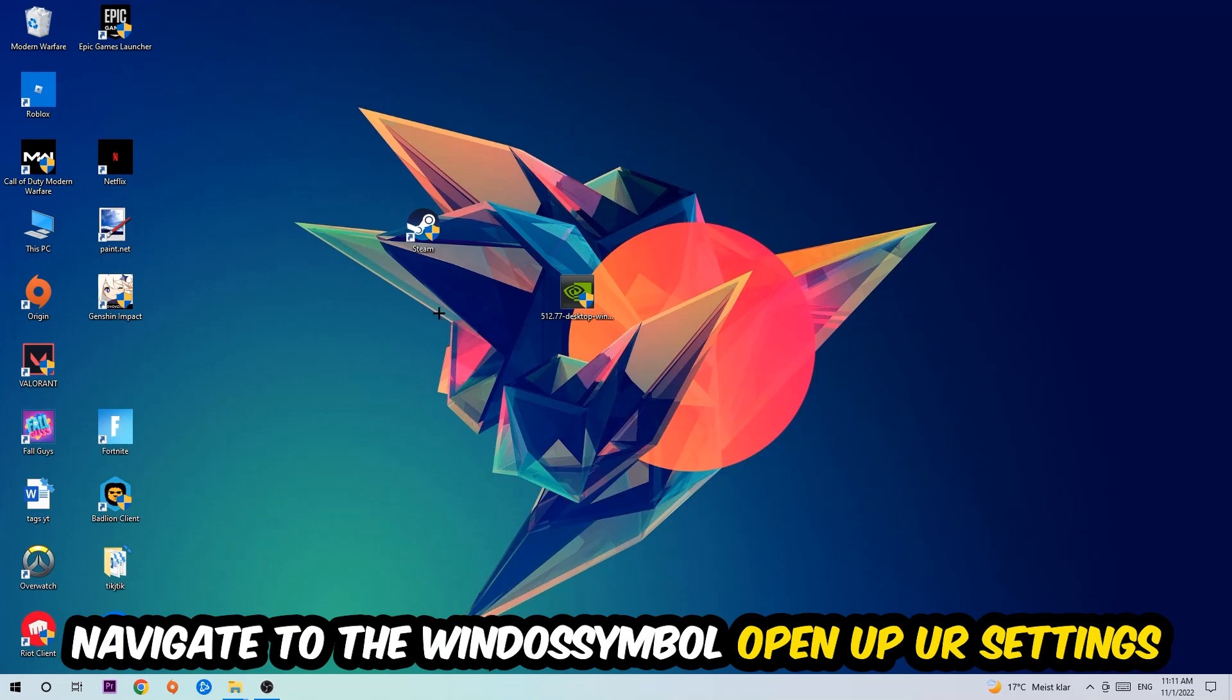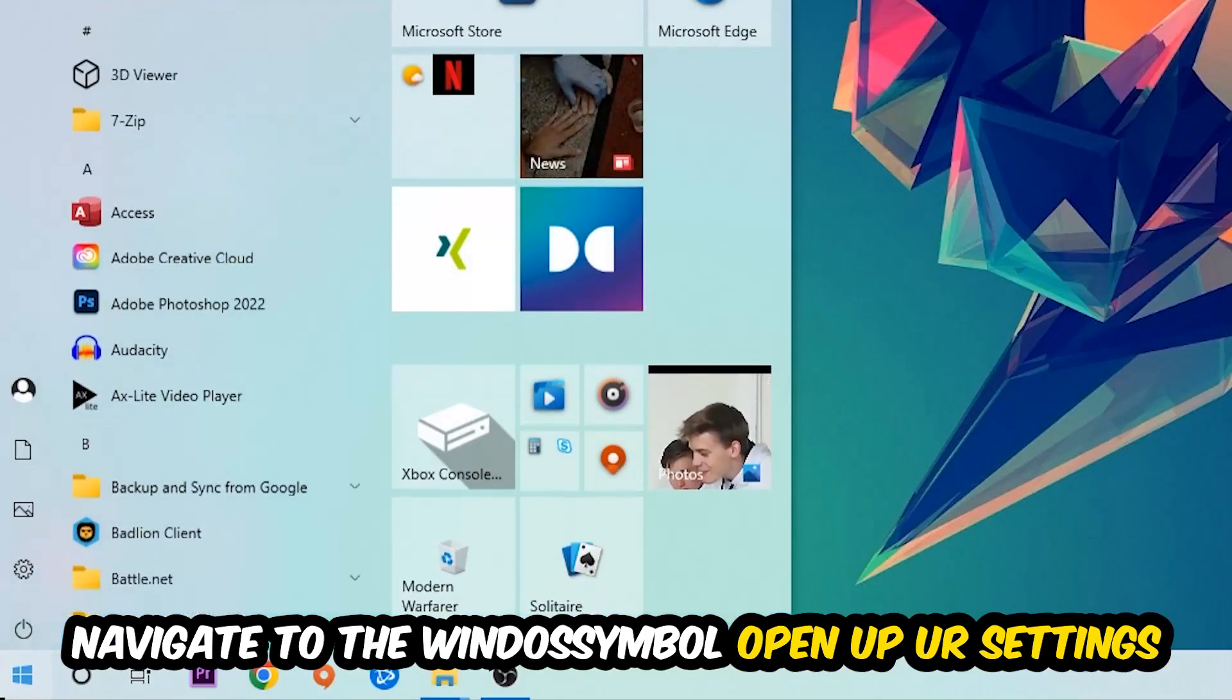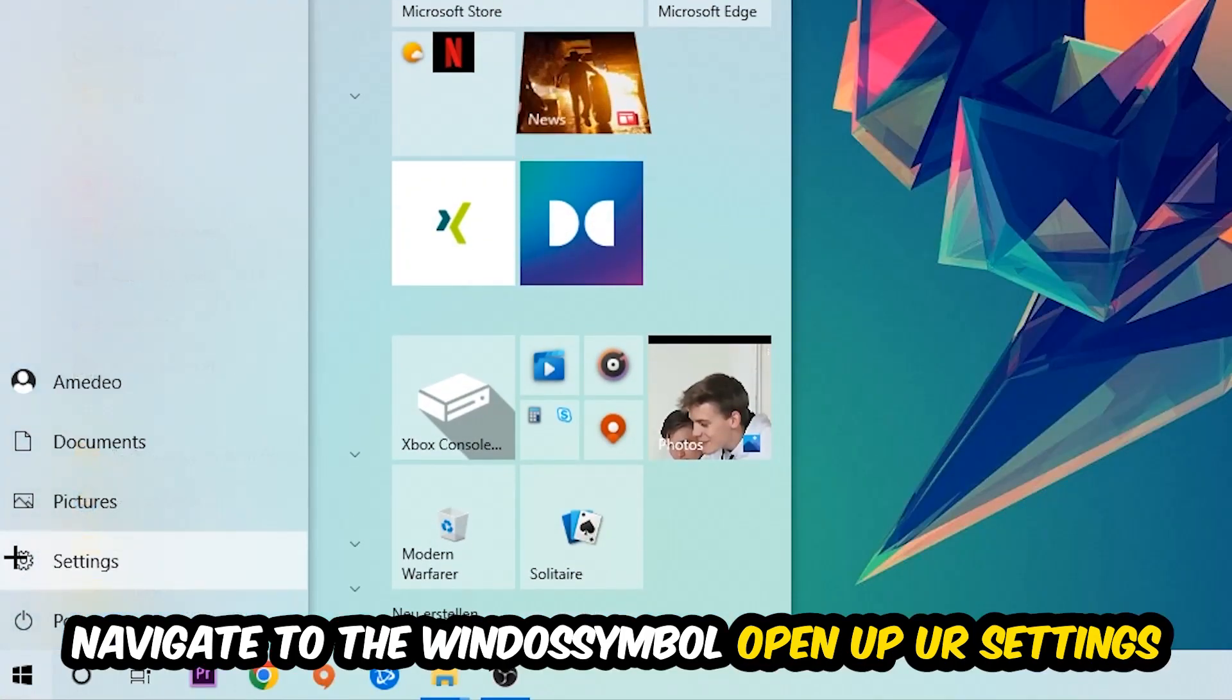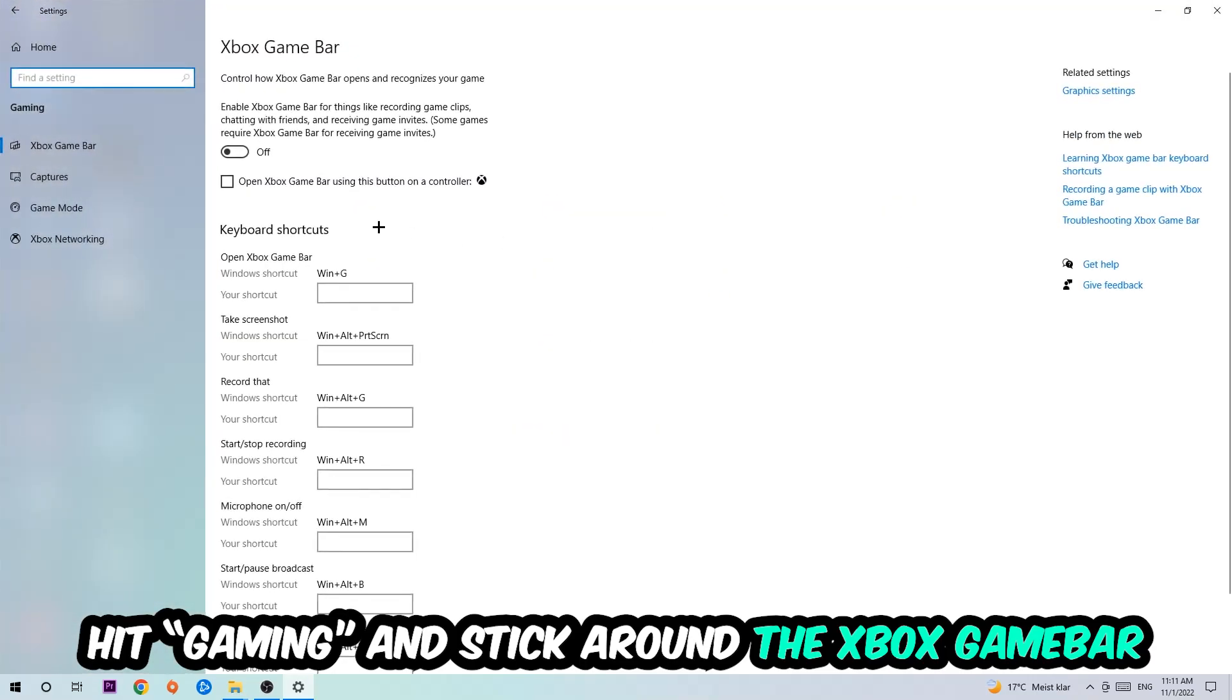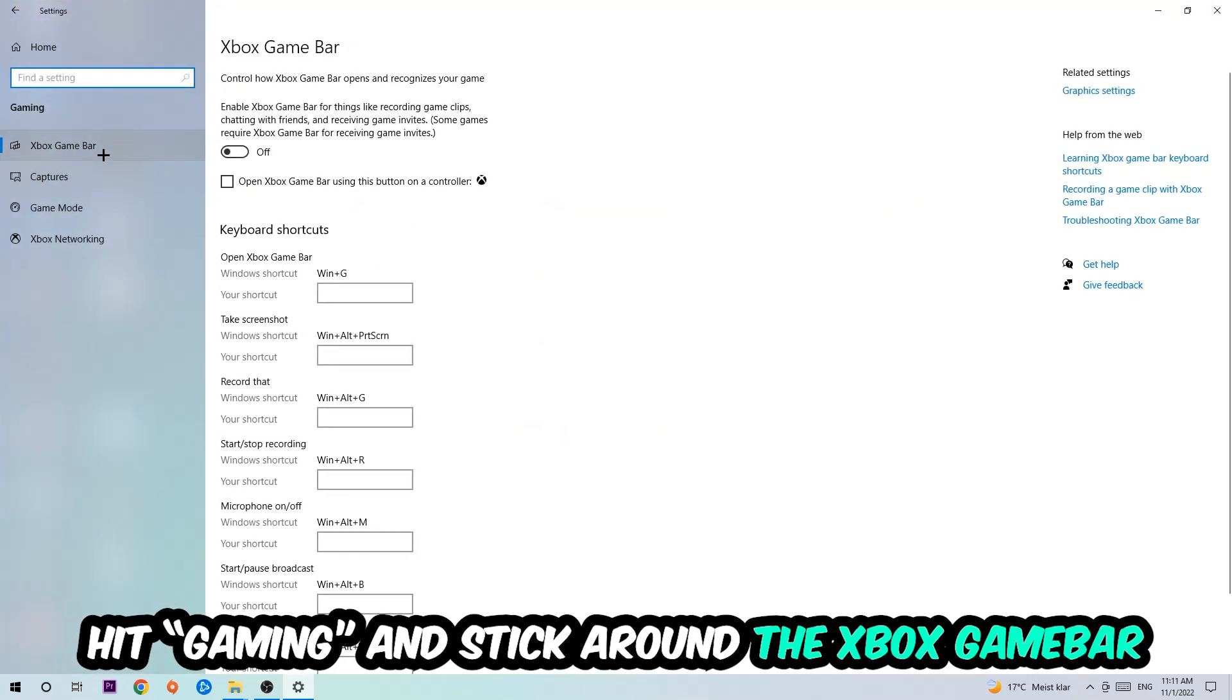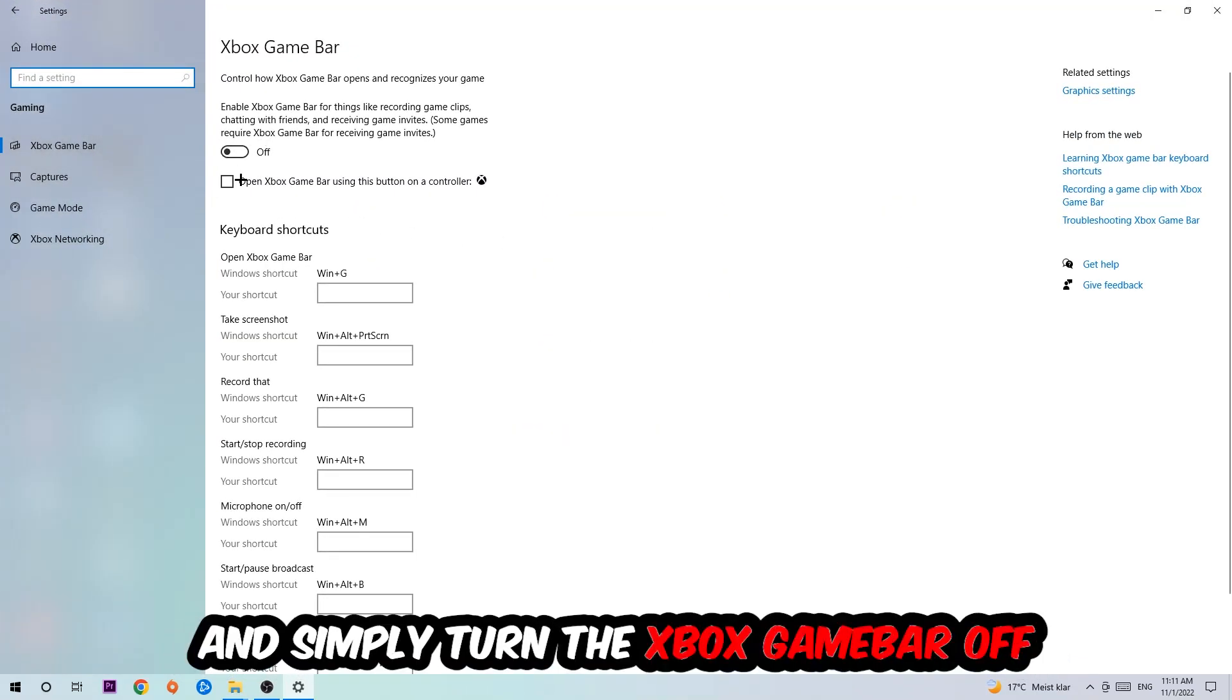Afterwards, navigate to the bottom left corner, click into the Windows symbol, and open up your Settings. Hit Gaming, so this one, and I want you to stick around the Xbox Game Bar.